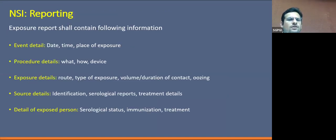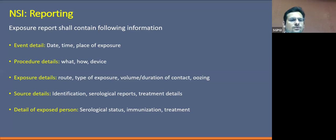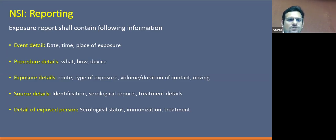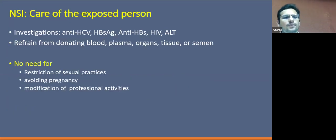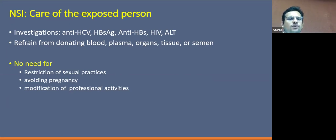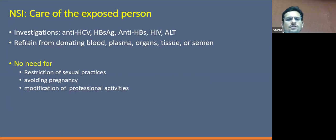This is the pro forma for reporting to local authorities for needle stick injuries in healthcare workers. We need to report the event details, procedure details, details of the exposure and the source, and also details of the exposed person. For investigations, we need to screen for all viruses — anti-HCV, HBsAg, anti-HBs, HIV — and also perform a baseline liver function test, most importantly the ALT.